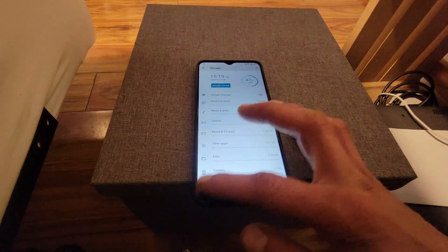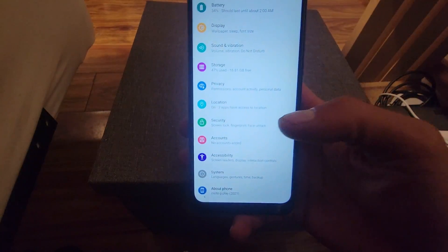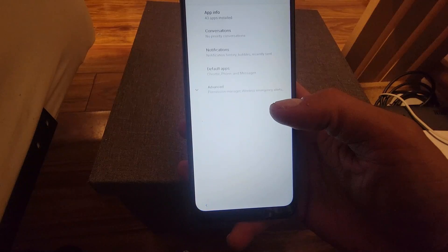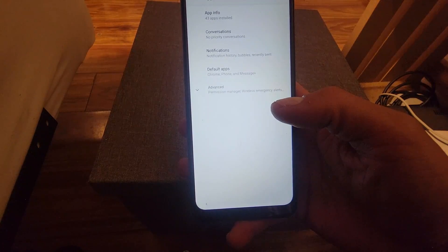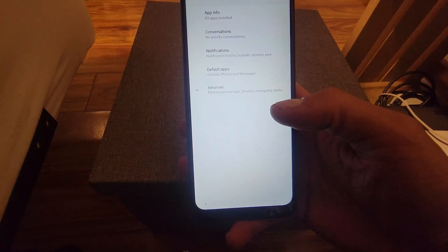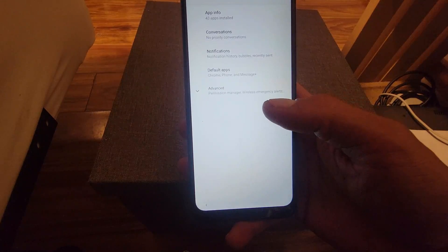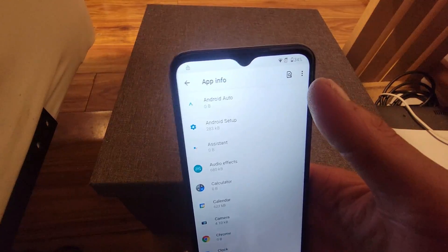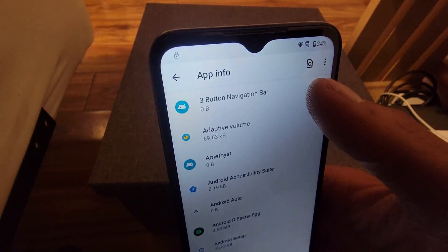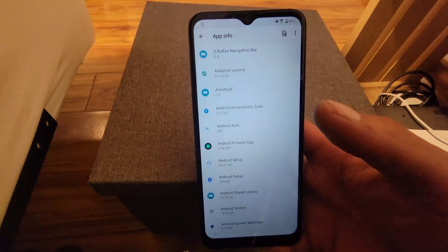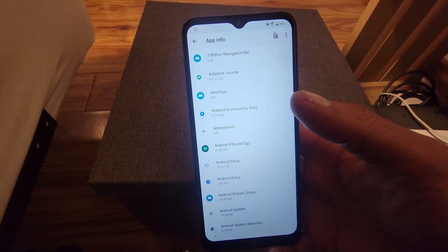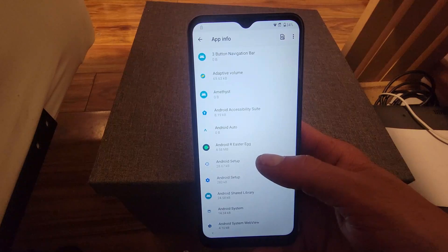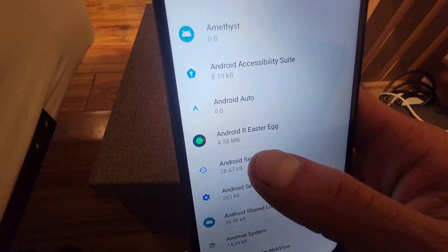We're going to scroll up to where it says apps and notifications. We're going to go to app info. Then we're going to open the top menu where the three dots are, which is show system apps. Once we are on the system apps, we're going to look for Android Setup — the first one.